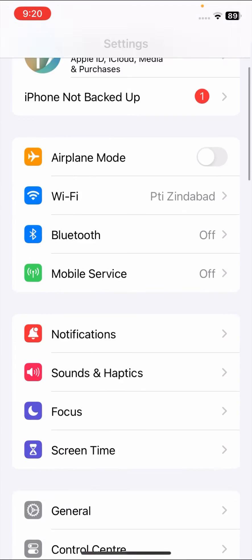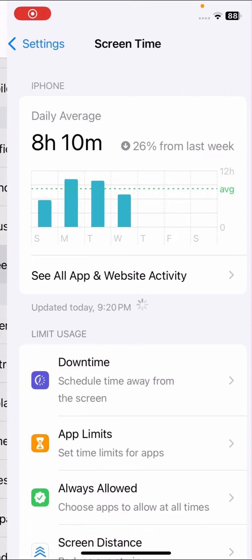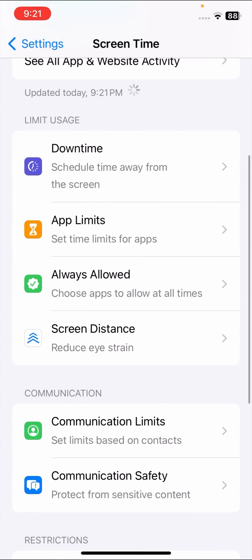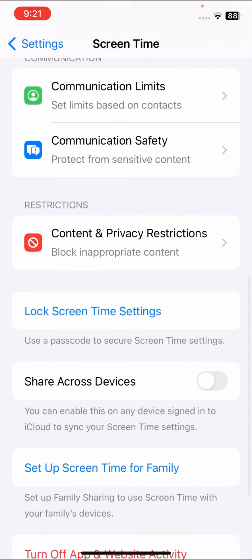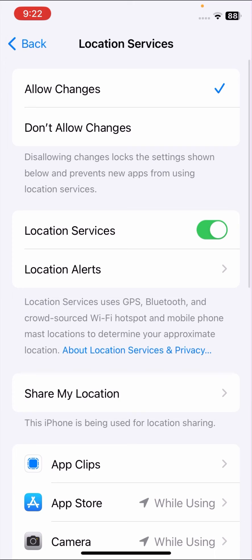Once you open Settings again, scroll down and tap on Screen Time. Scroll down and tap on Content and Privacy Restrictions. Once you tap on Content and Privacy Restrictions, you can see Privacy Location Services — tap on it.